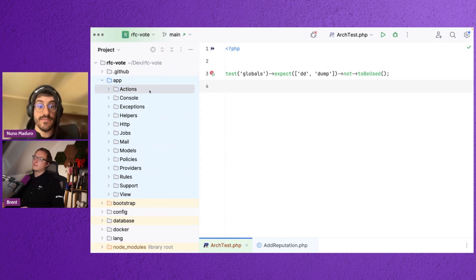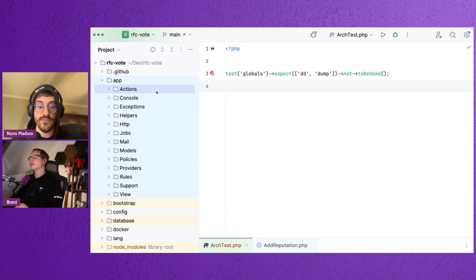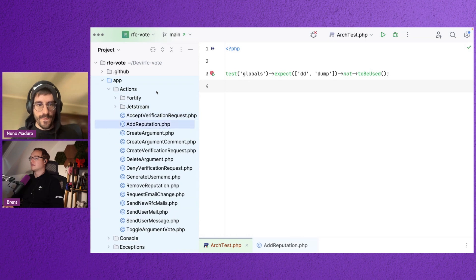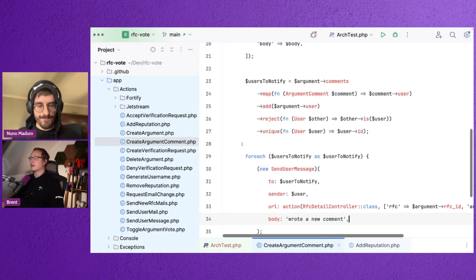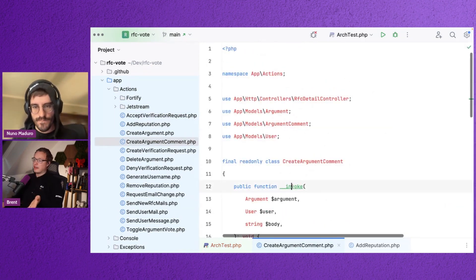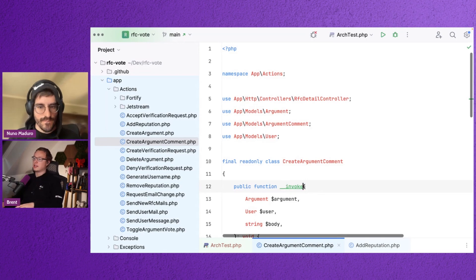We can cover that. We can cover that. Like let's do it right now, for example. You can... Yeah, like actions, for example, action classes. There's this convention in this project that all action classes should have an invoke method. Can we check for that?